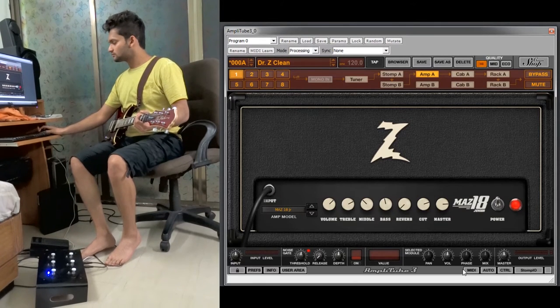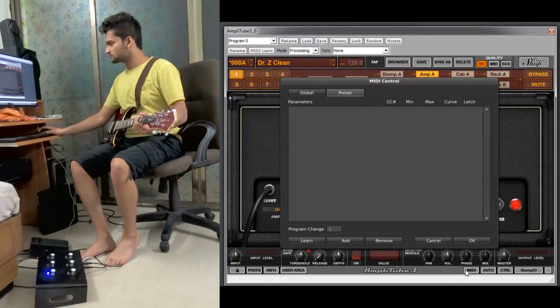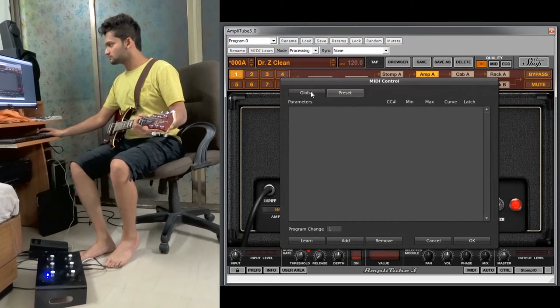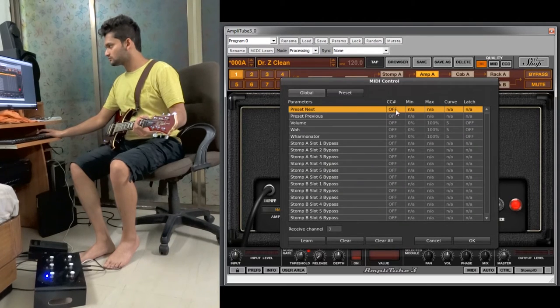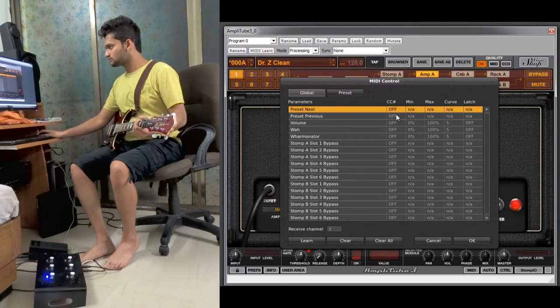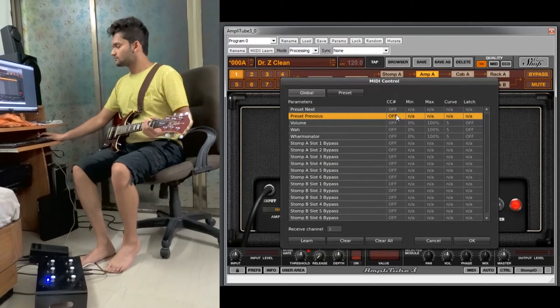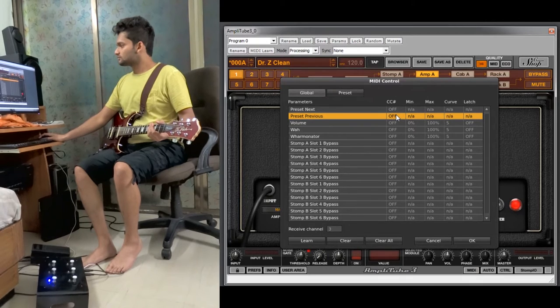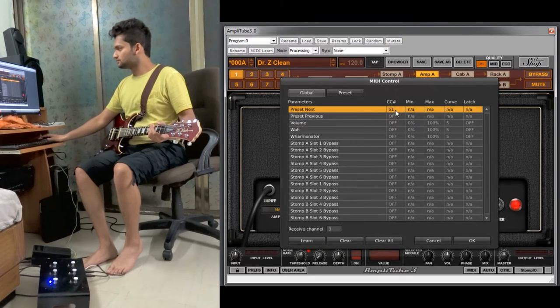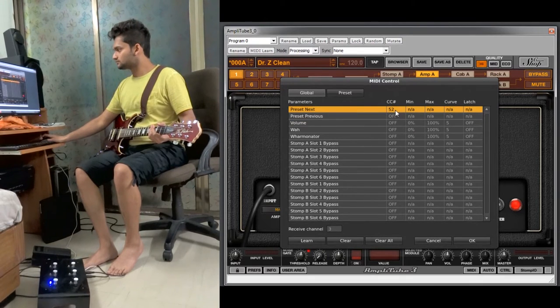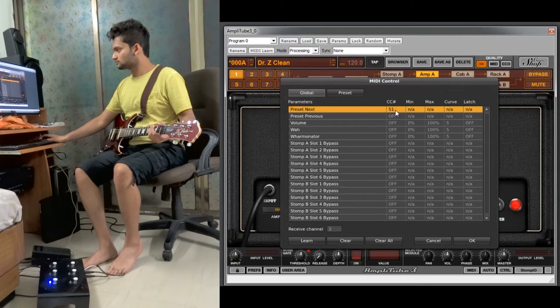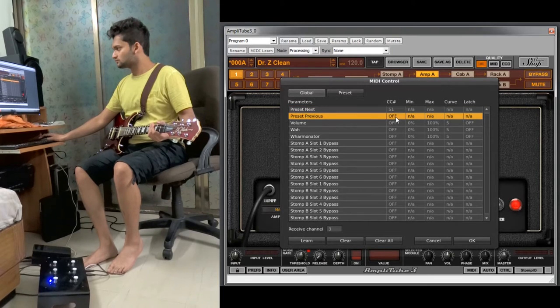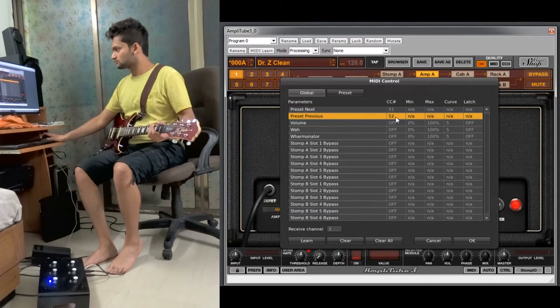So we will click the MIDI option again, go to the global settings. There we see preset next and preset previous. Now we have already hard coded the 51 and 52 number CC signals onto this foot controller. We will assign those 51 and 52 numbers on preset plus and minus.